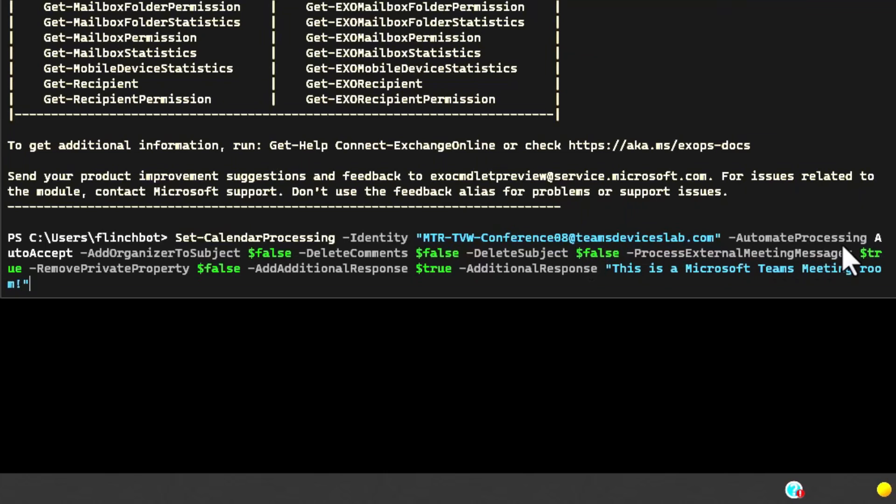Delete subject. If the subject of the meeting is weekly team meeting, delete it and have nothing. When there's nothing, it usually gets replaced by the organizer. Process external meeting messages to true. We need this also for the third-party direct guest join. When you forward a meeting invite from zoom or Cisco, it'll come from like zoom.us or webex.com not from your domain. By default, exchange rejects meeting invites that do not come from your domain.